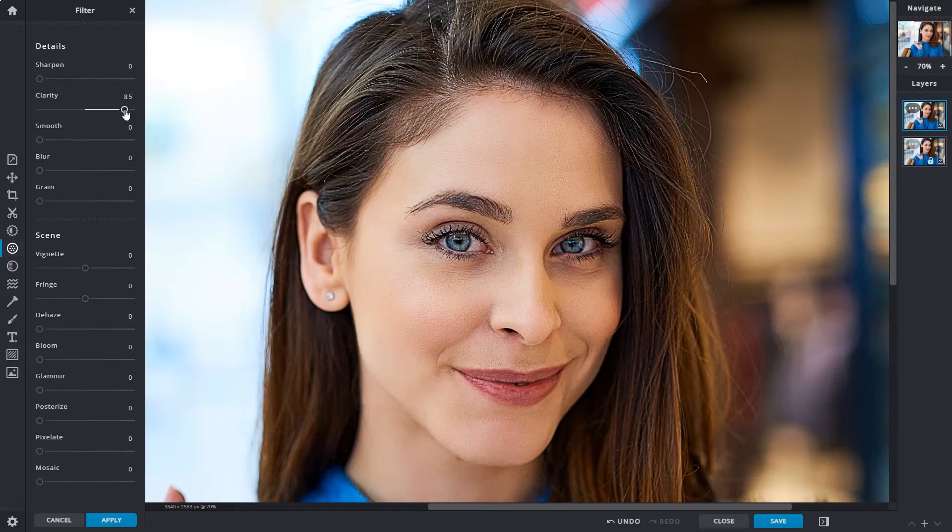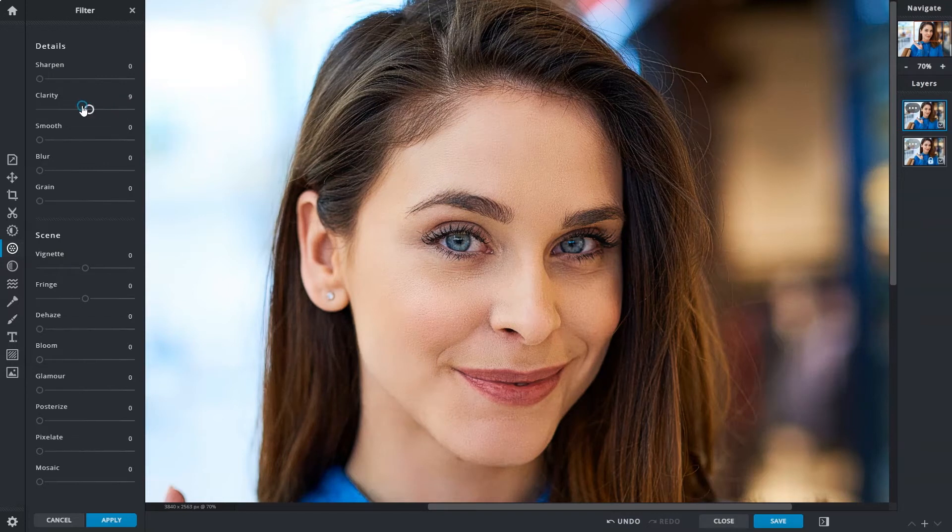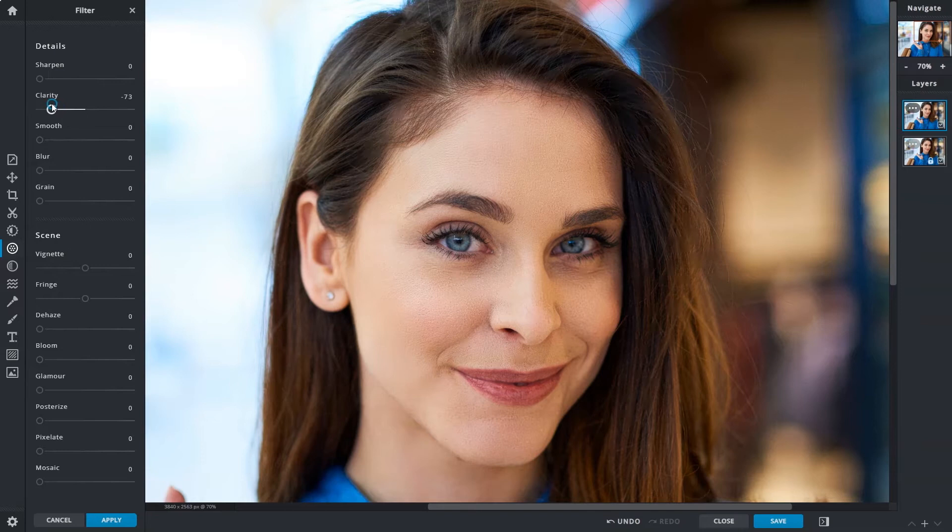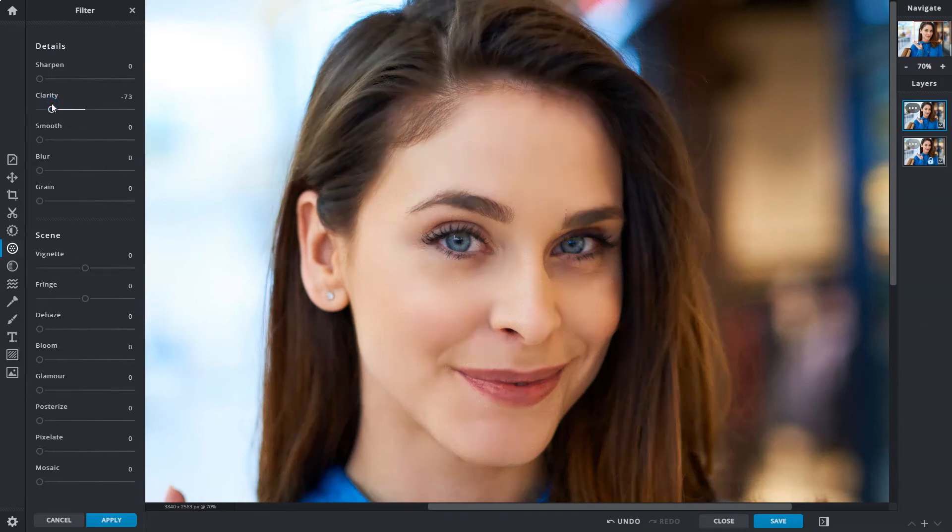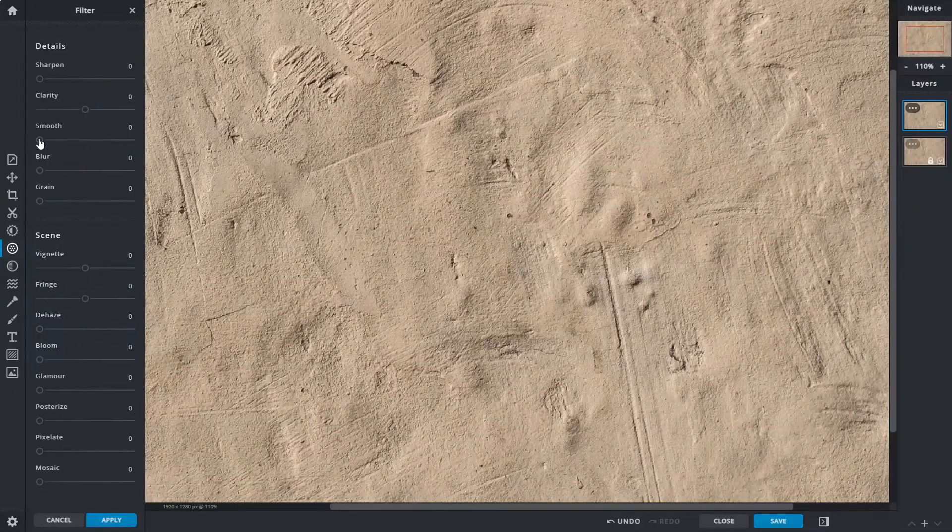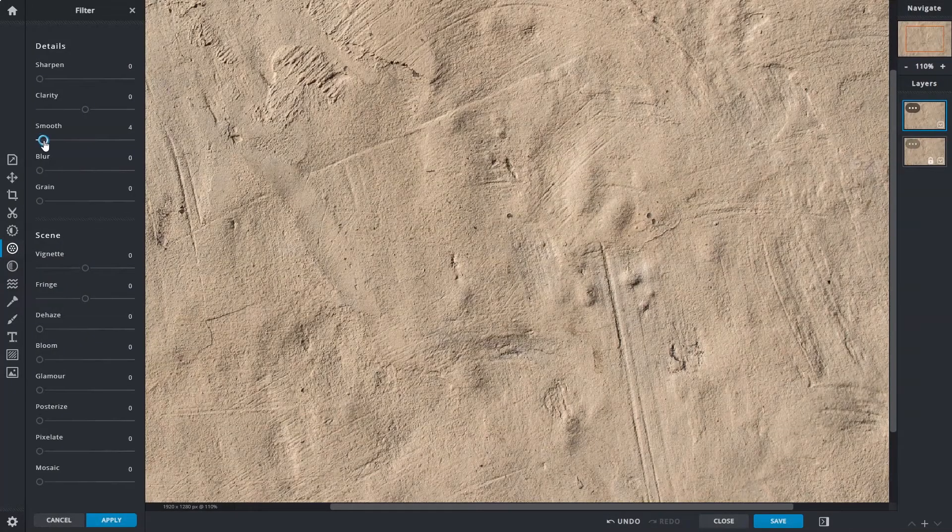In reverse, drag left on the slider if texture details are too harsh to soften them. You can use the smooth slider to smooth out areas of an image, such as texture or skin.